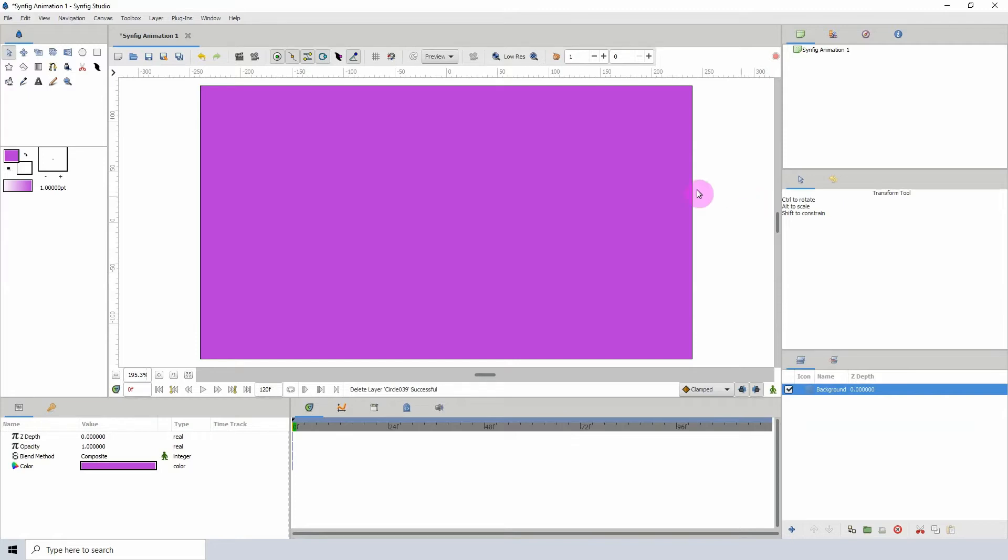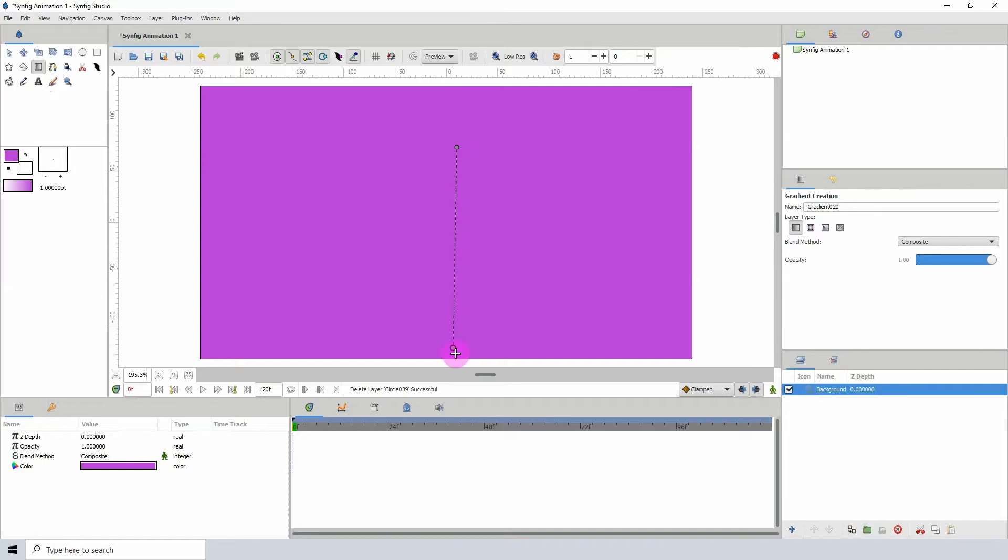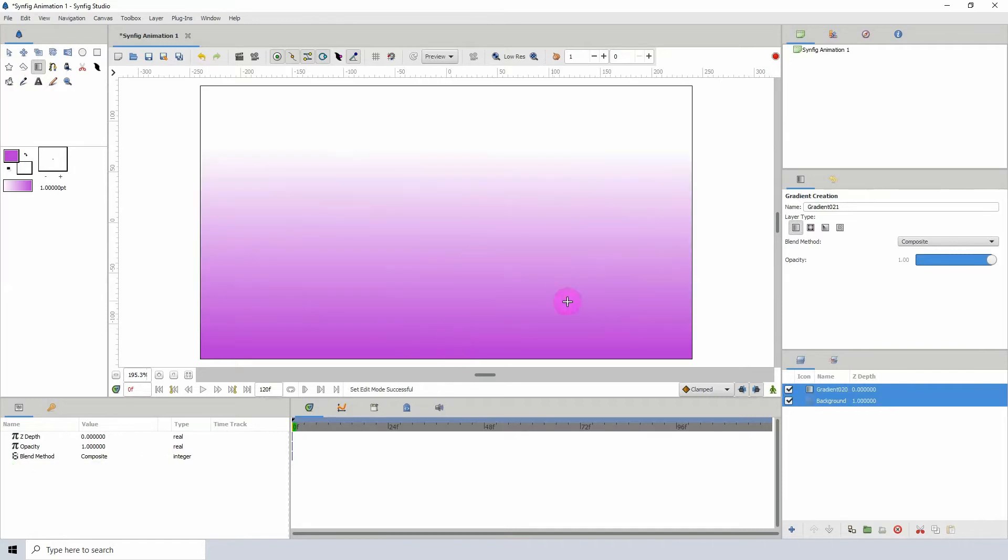Now the Stripes Converter works with gradients, so let me select my gradient tool here and select our first layer type, which is the linear gradient, and I'm going to create my gradient.